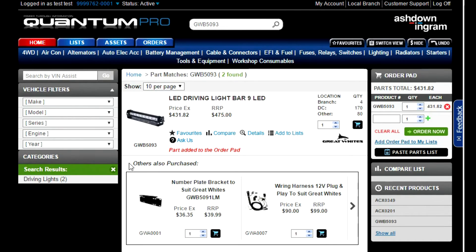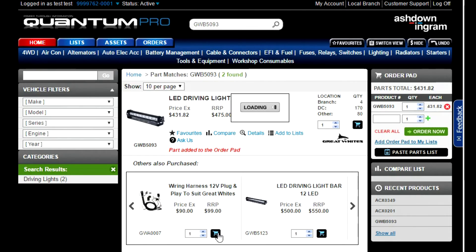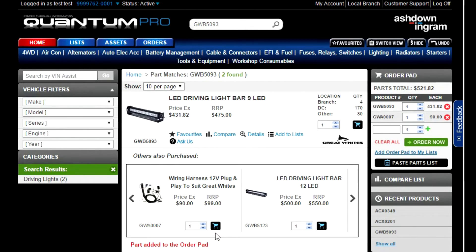For example, if you wanted to add the Great Whites 9 LED driving light bar to your cart, the Others Also Purchased area may show items such as the number plate bracket to suit, a wiring harness and more. To view all the products, simply click on the arrow on the right hand side. You can add items straight to your cart from here by pressing the cart icon.